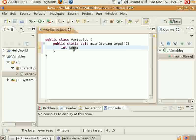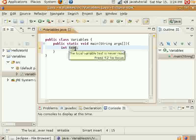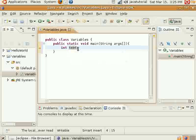And so this variable test can hold whole numbers, both positive and negative. And I'll go ahead and write out the other data types for you.